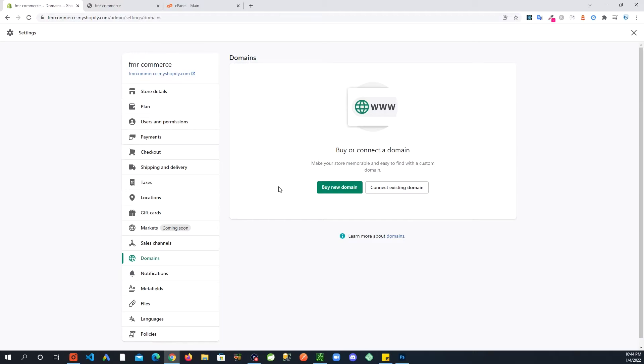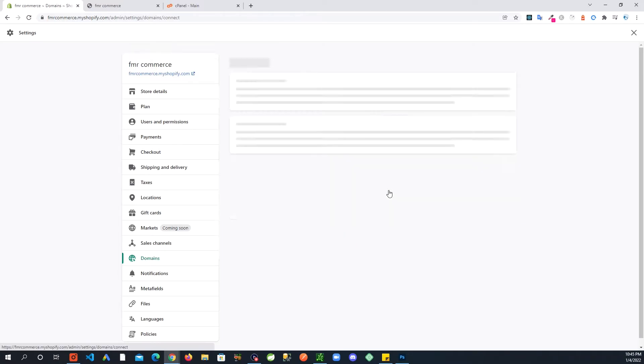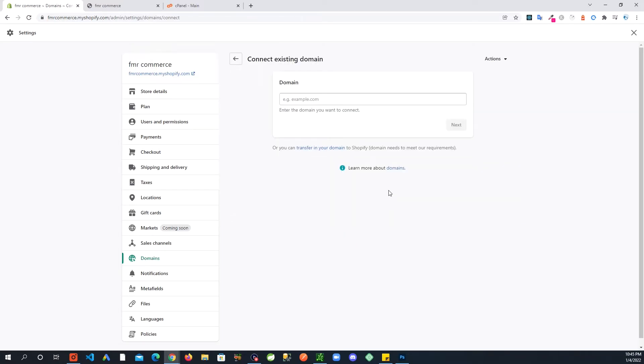You can buy your domain through Shopify also. I personally have not bought any domains through Shopify. I keep my domain registrar and my hosting account separate.